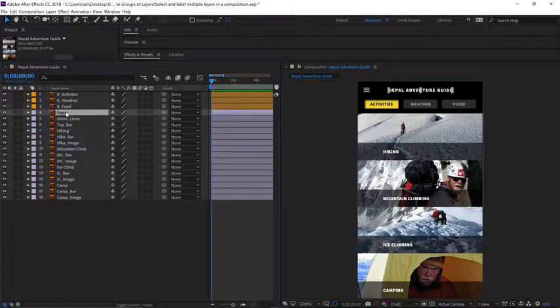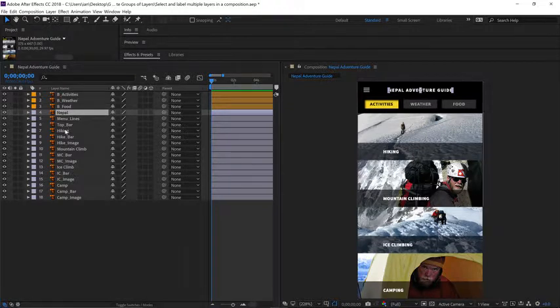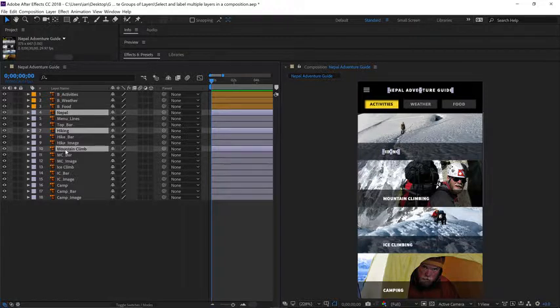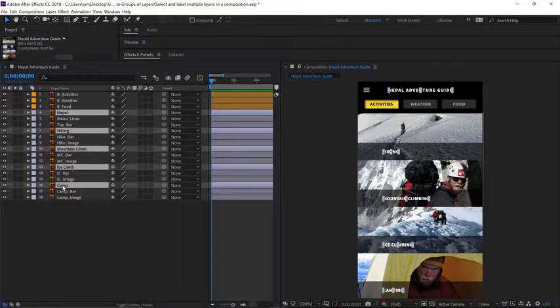I'll select layer 4, but instead of holding shift, this time I'll hold control on Windows or command on the Mac, and select hiking next, mountain climb next, ice climb after that, and then camp.